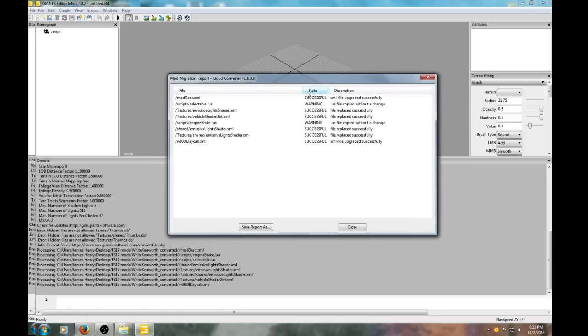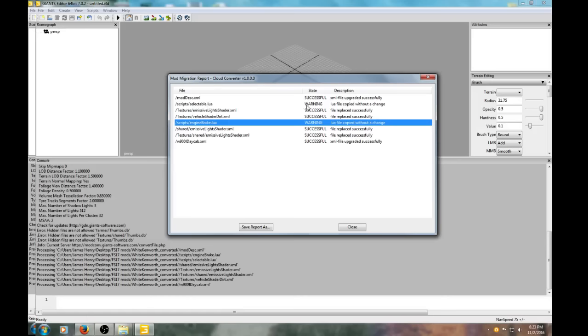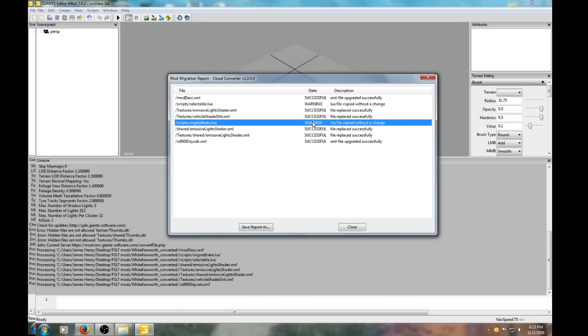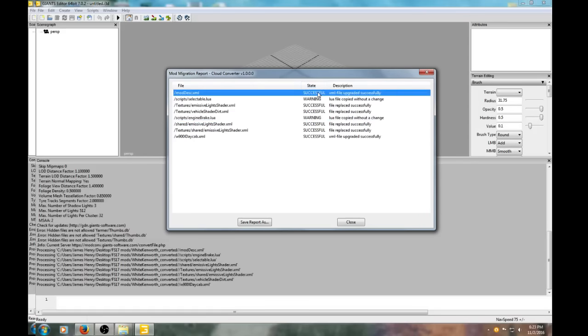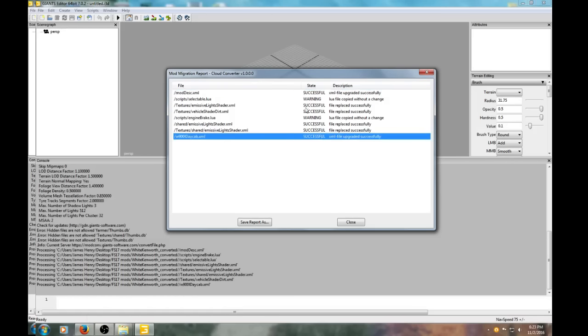This is the report sheet. We notice there's a couple warnings because the engine brake lua is out of date. We're not going to convert the engine brake with the truck today, just the regular mod itself. Everything as far as that is successful. This is something to pay attention to - watch for errors or warnings in the mod disk and the XML.